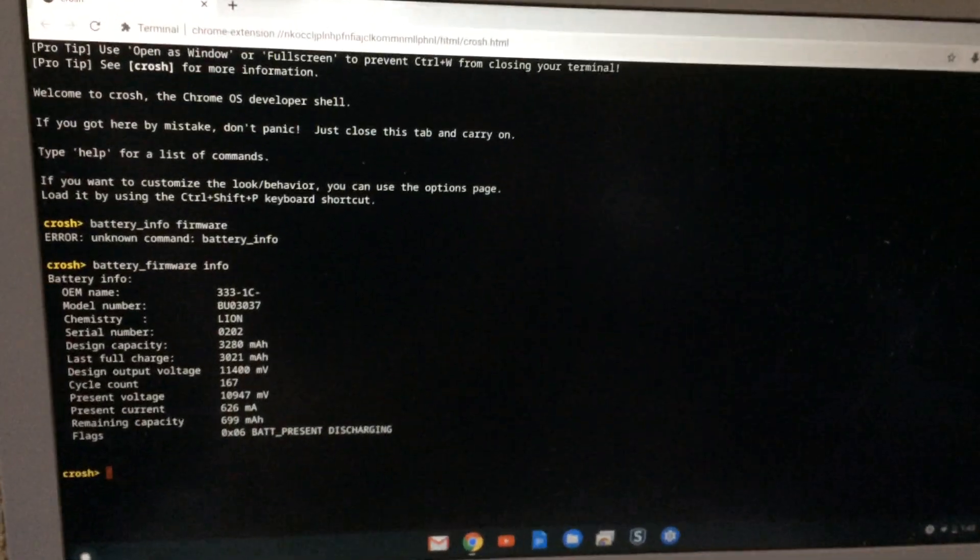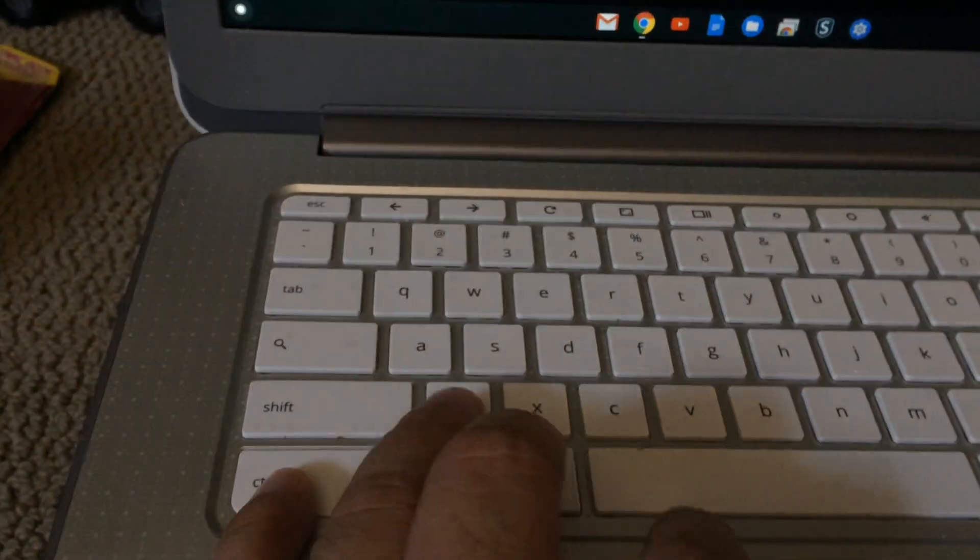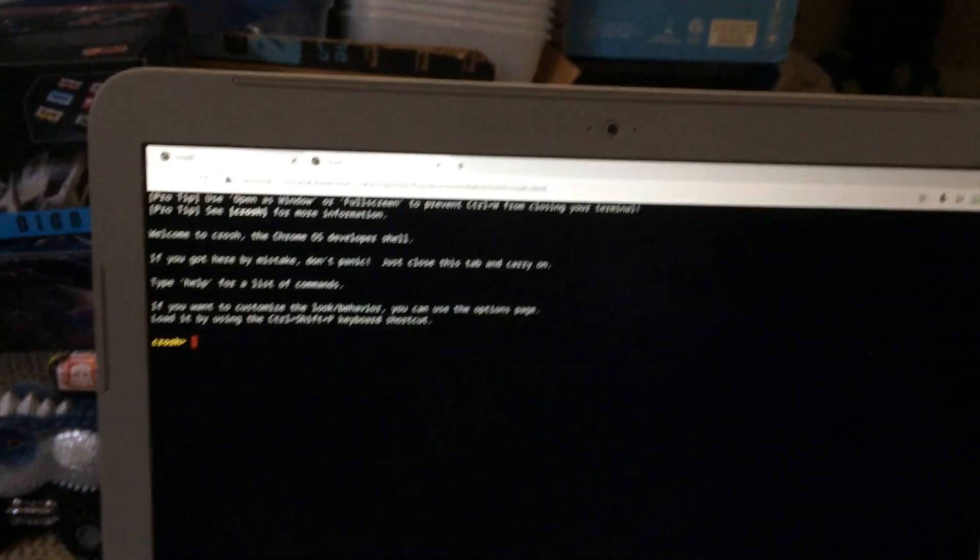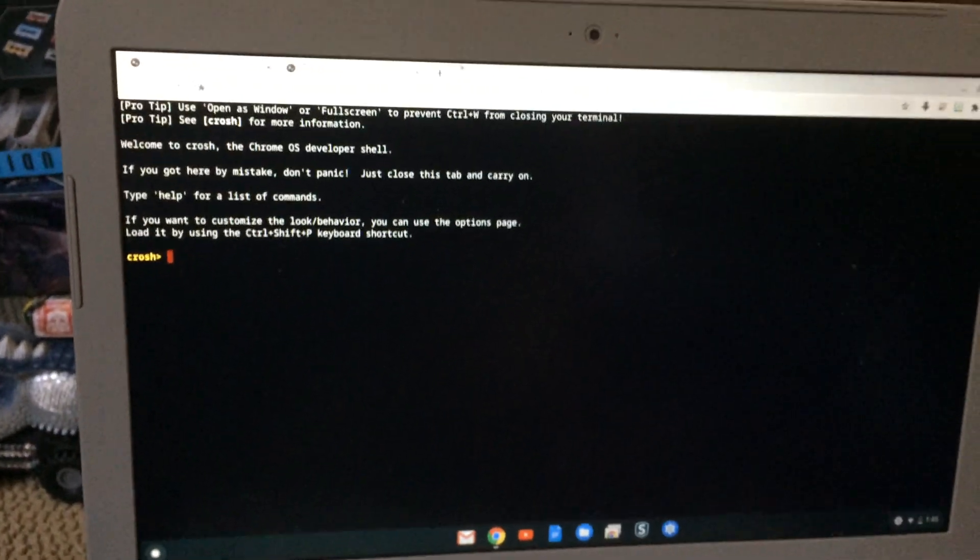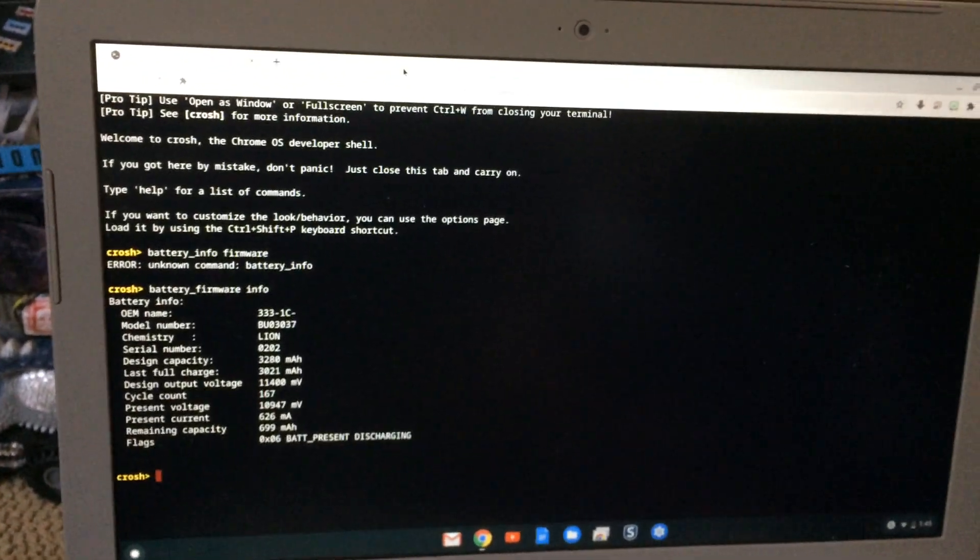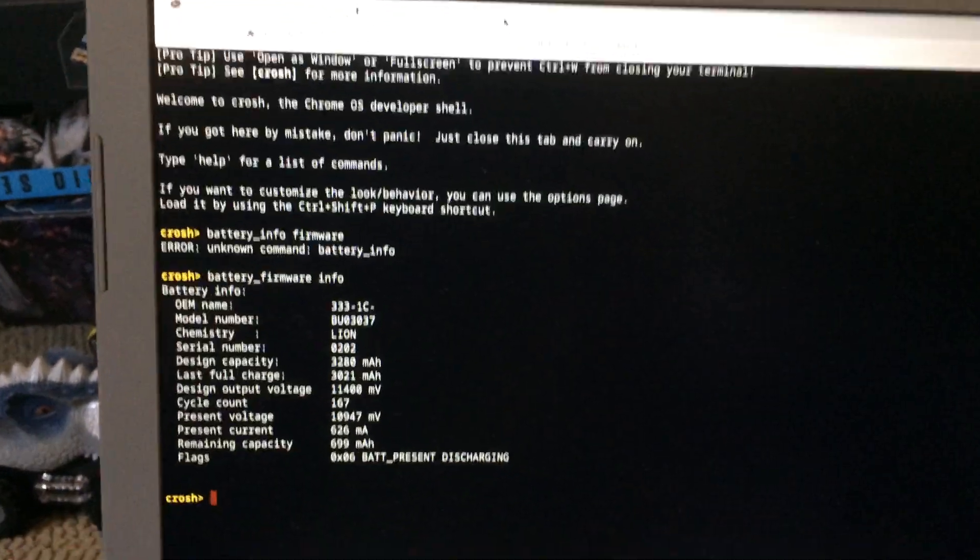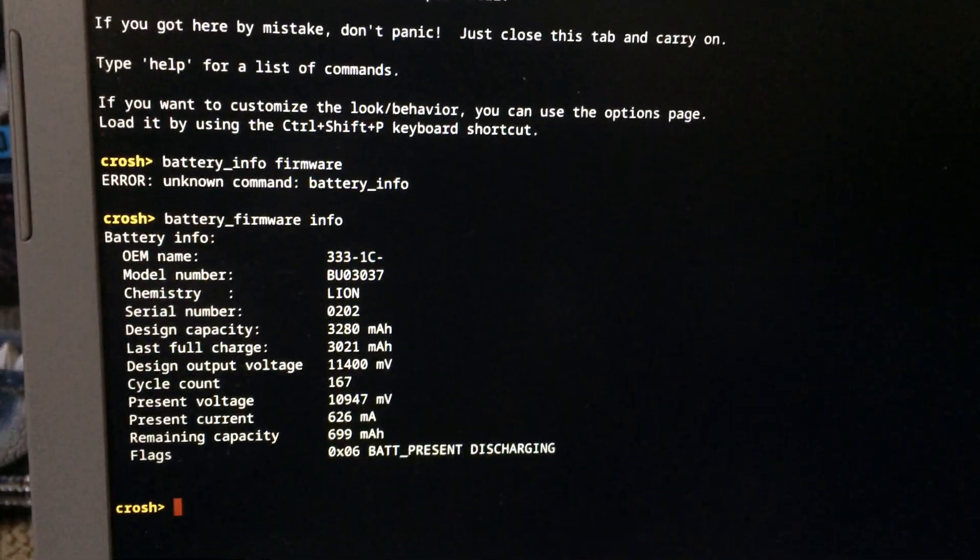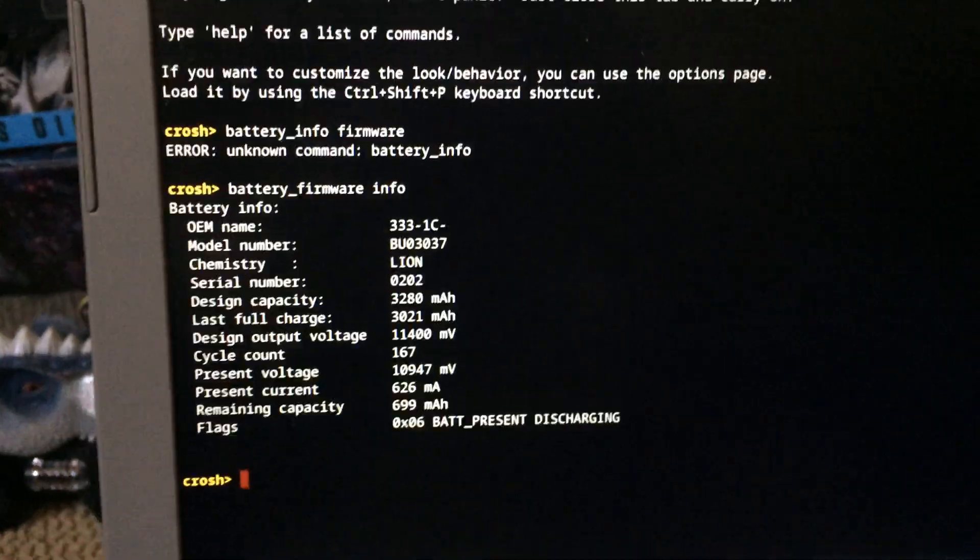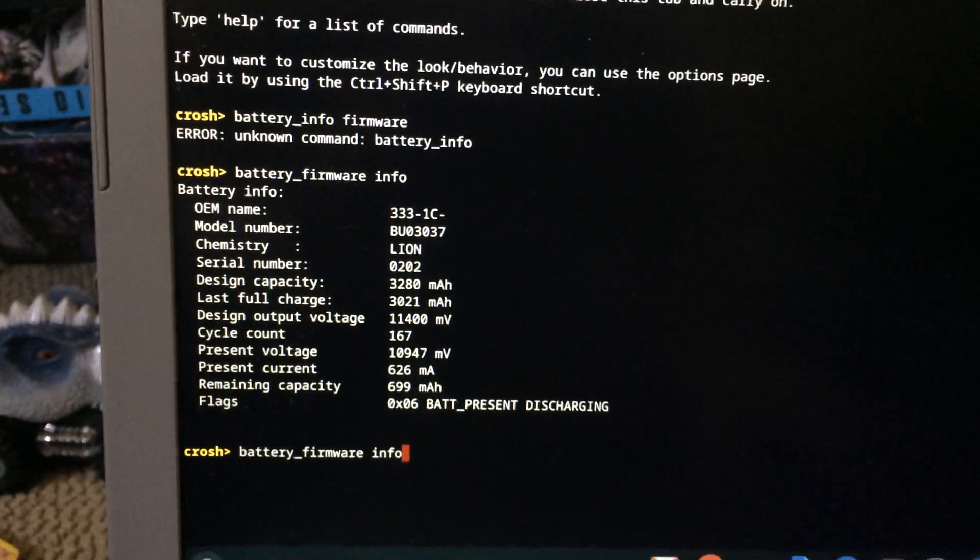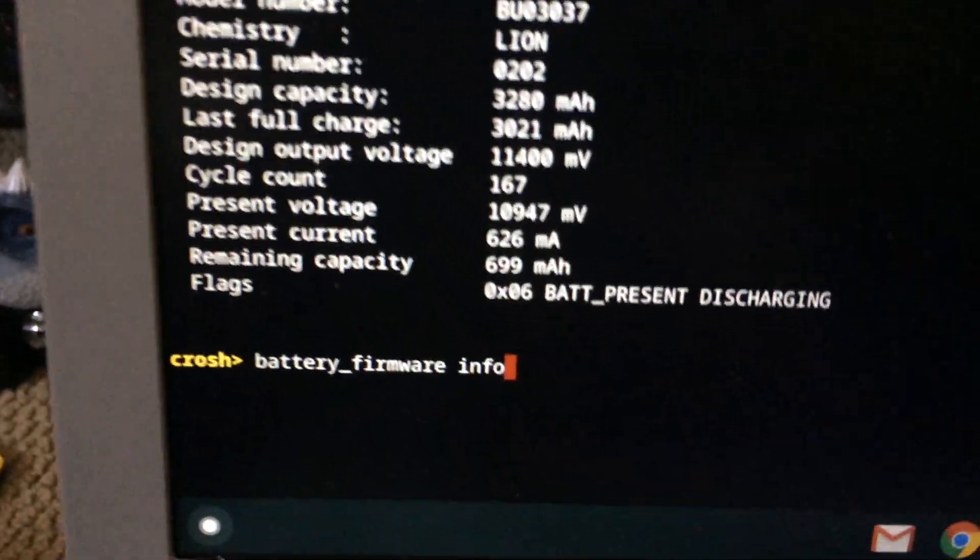Likewise over here I did the same thing, Ctrl Alt T. And from there you want to type battery_firmware space info, you see that's what I wrote.